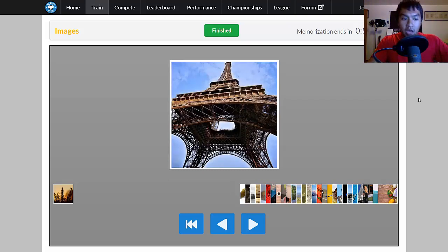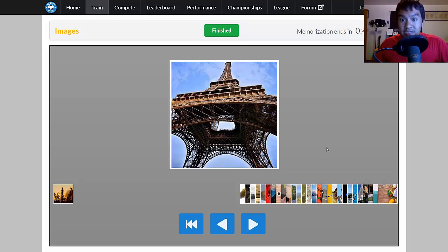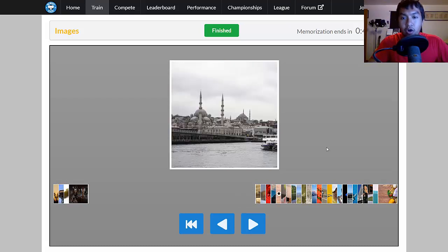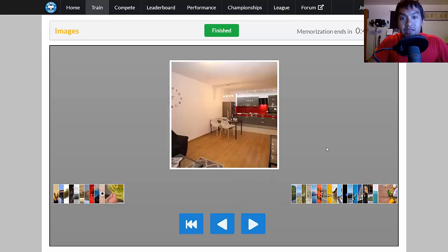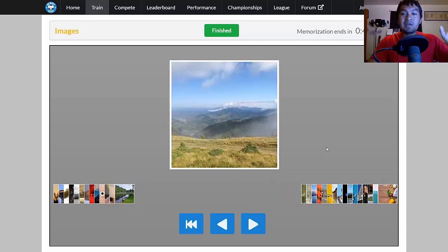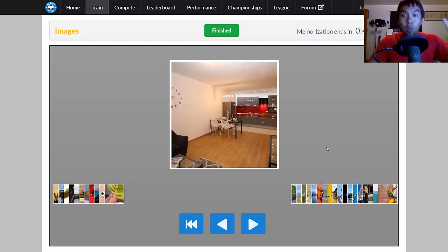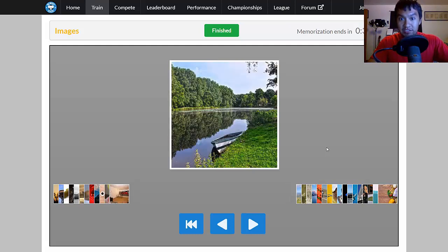When you get faster and you're going at a high speed, like you're trying to memorize 30 images in 10 seconds, you get little blurs. You don't have enough time to fully acknowledge consciously what the picture is.